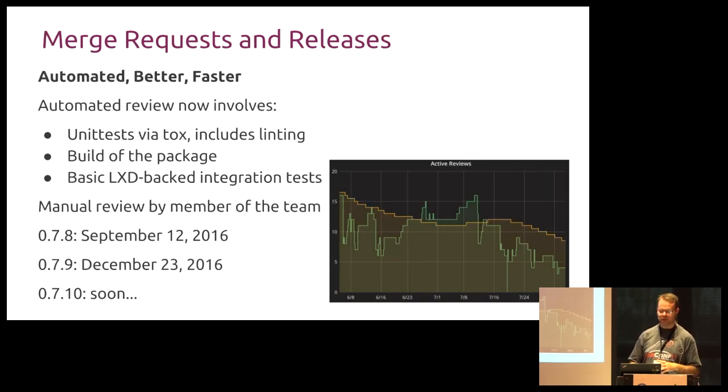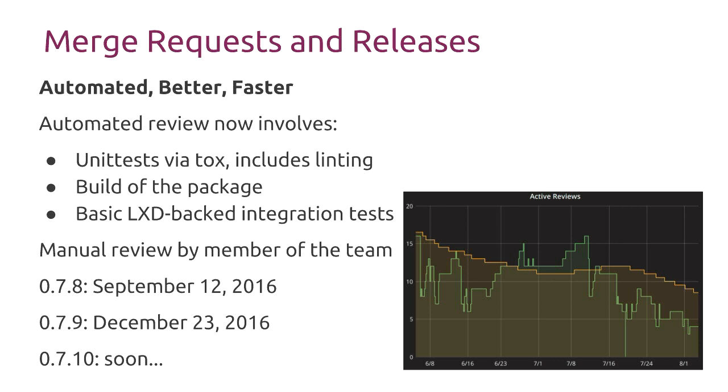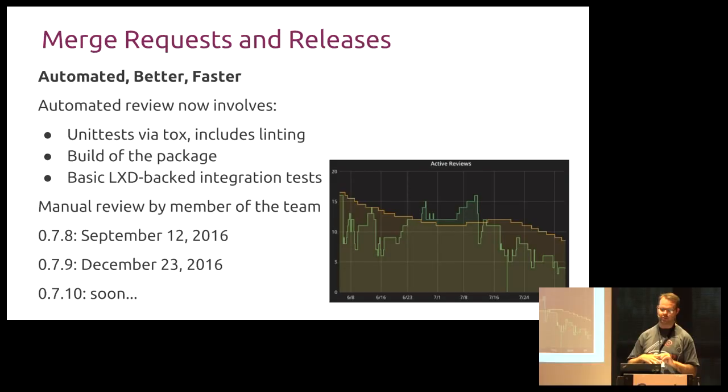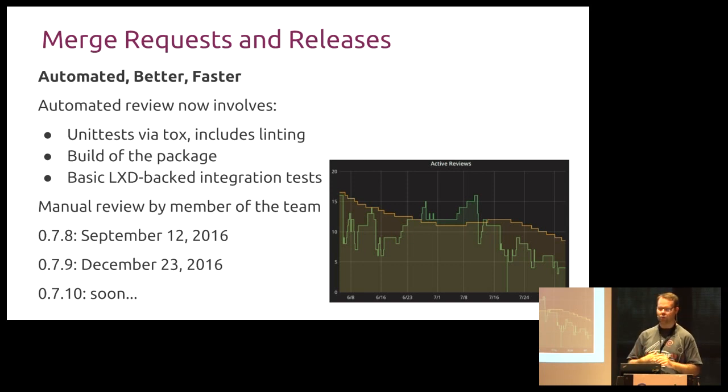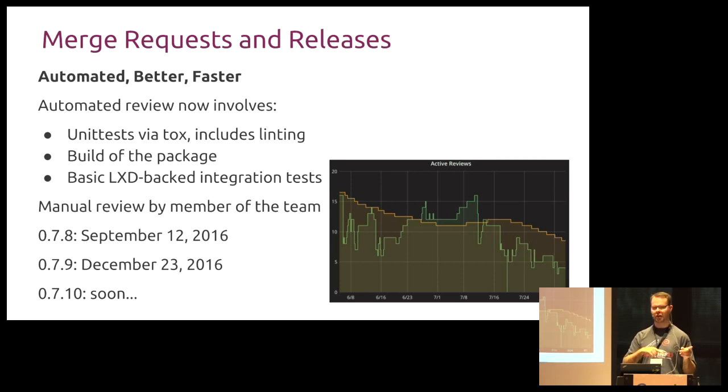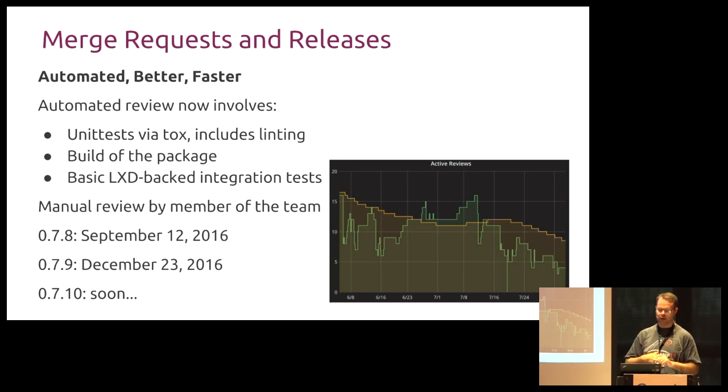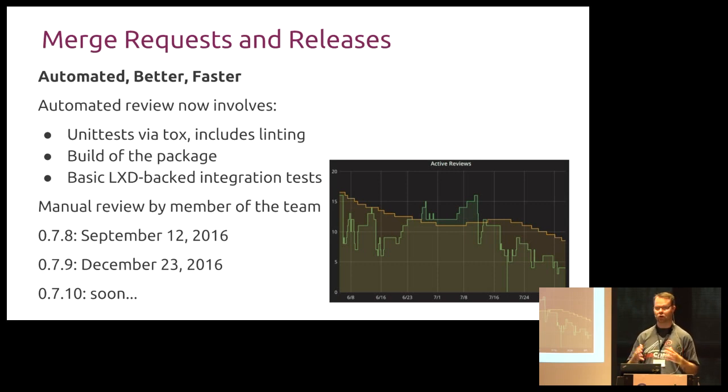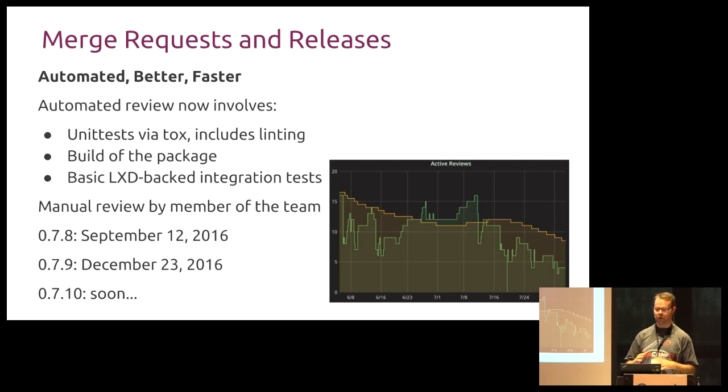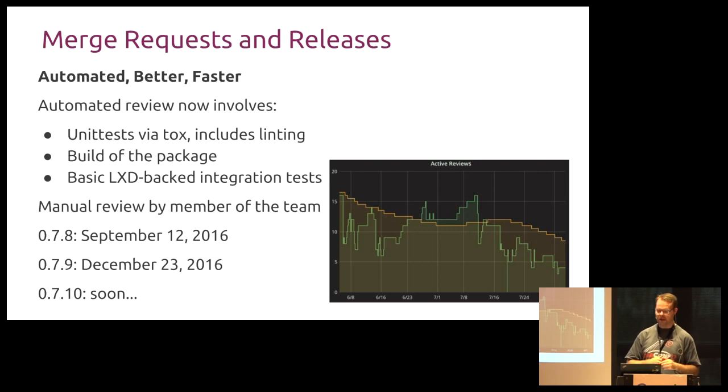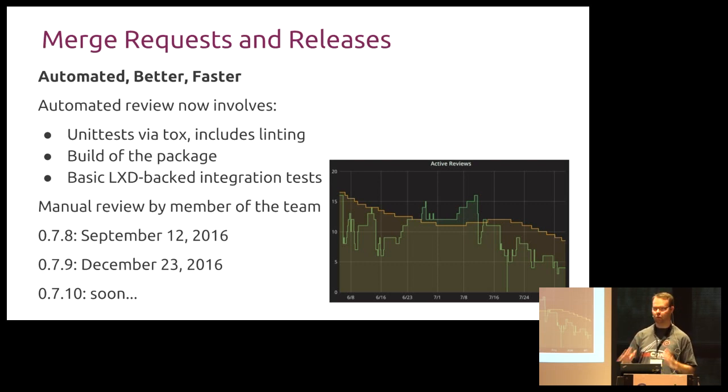In terms of merge requests and releases, previously there was no CI that was officially done on merge requests. It was all done by hand. And so our goal has been automated better and faster. So anytime you submit a merge request to the cloud init project, it runs all the unit tests via tox and includes some linting. It actually will go out and build the package, make sure you haven't broken the build, and then run some of those integration tests that I just mentioned to make sure that something major has happened. This has improved both our quality in terms of, oh shoot, I broke things last night. I didn't realize it. Those reactionary not having to deal with that, catch it earlier, better. And we've also, as a team, tried to get a lot better in terms of responding to merge requests.